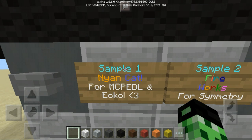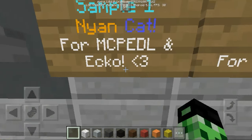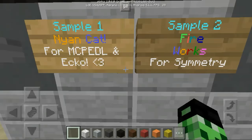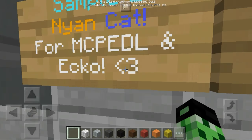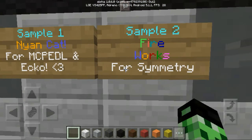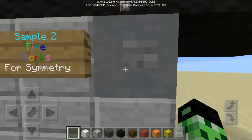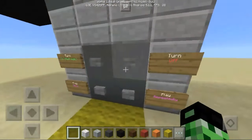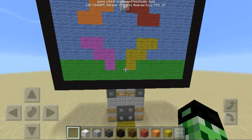Sample 1: Nyan Cat. Sample 2: Fireworks for Symmetry. I think I'm going to go to Fireworks — let's try Fireworks out first, and then we'll try out the other one.